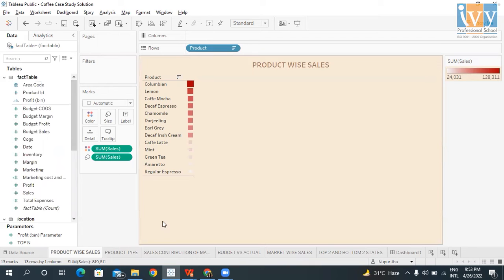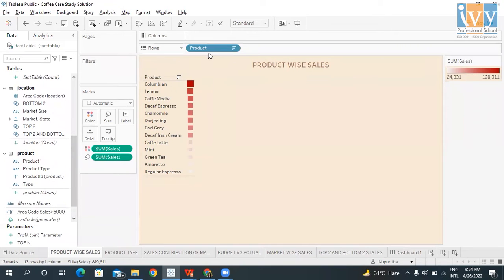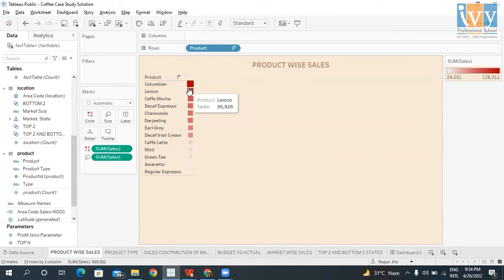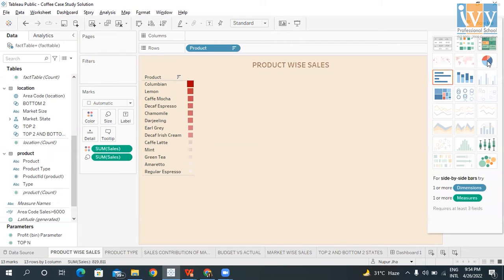My first question asks to find the product-wise sales. On the left-hand side we see all three tables and their respective fields. We take Product to the row, and the sum of sales is shown. I have colored the sum of sales and this is a descending order representation of products with their respective sales. We can see that Colombian accounts for the maximum sales at 1,20,311 and the least sales is brought by Regular Espresso. Forming charts is easy using the Show Me panel on the right side.